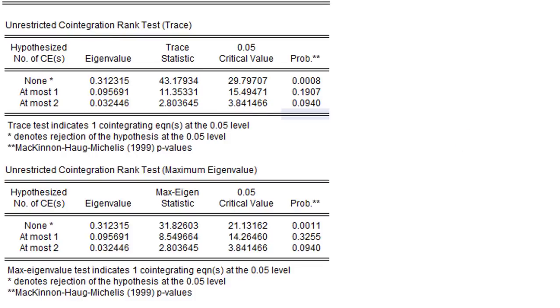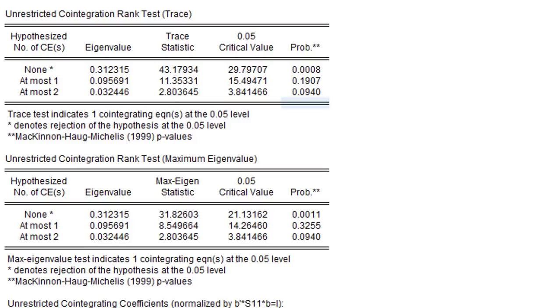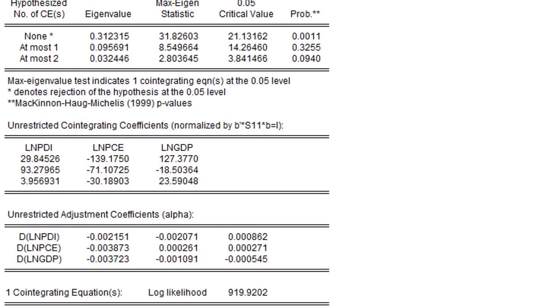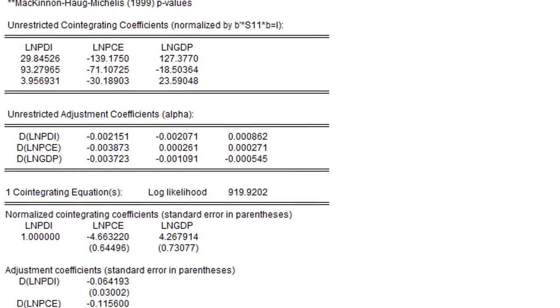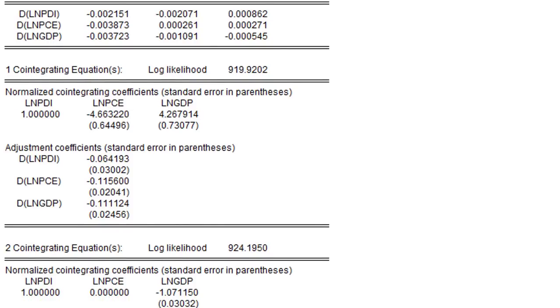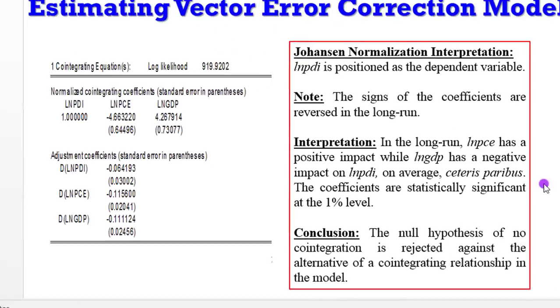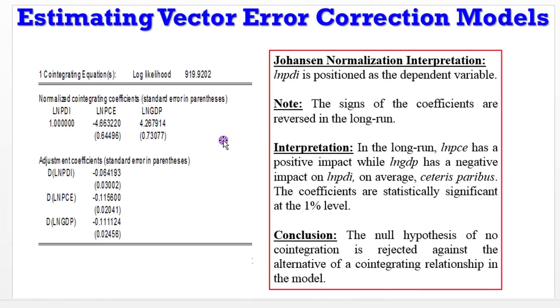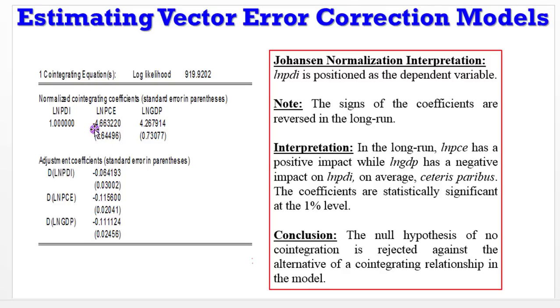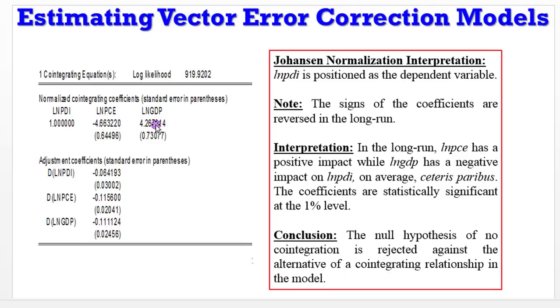Let's scroll down a bit. I need to show you the normalized cointegrating equation and how you can interpret it. Here we are. You can see here one cointegrating equation and this is a normalized cointegrating equation. I've already copied this out neatly to a PowerPoint slide. So I'm going to move away from here to the PowerPoint slide. Here you can see the results I showed you earlier from eViews. Students often make mistakes when they are interpreting the Johansen normalization results. You interpret the normalization results by reversing the signs. Like I told you before, because I put PDI as the first variable in the Johansen cointegration model, normalization took place on the PDI variable.